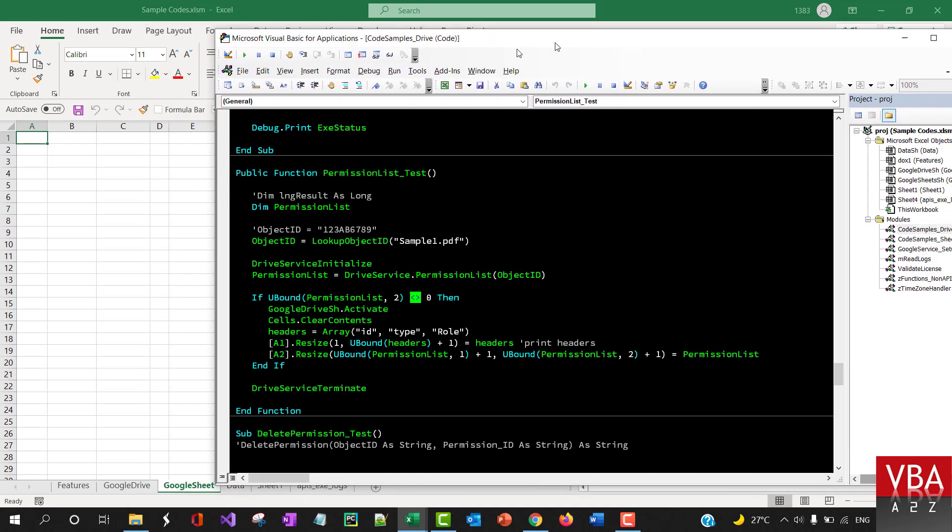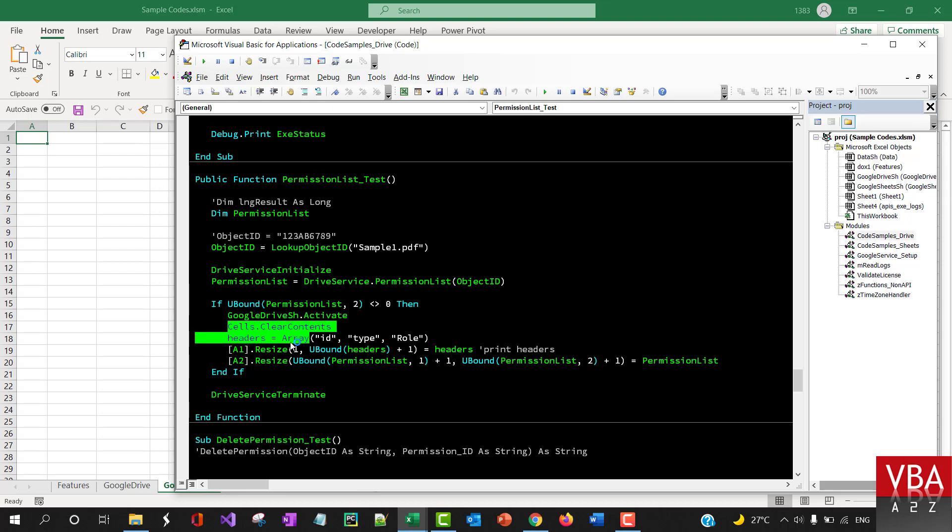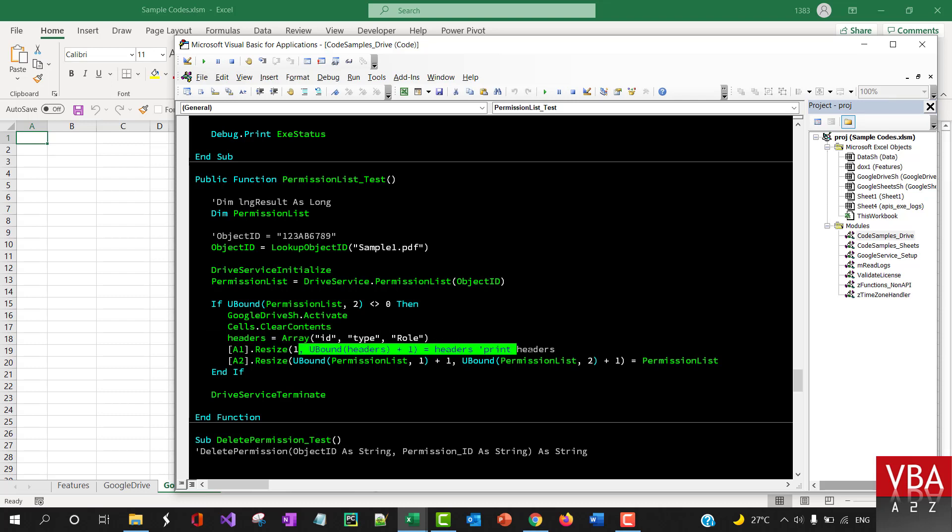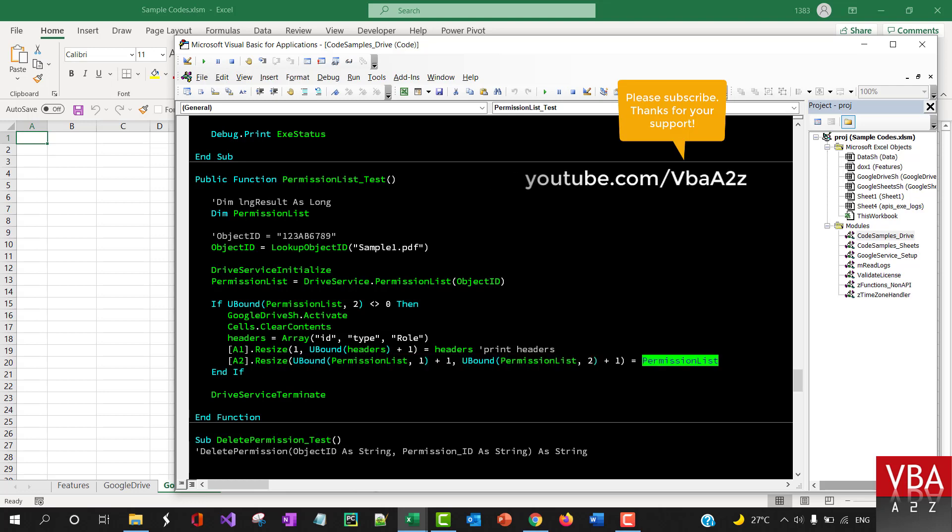So this Google Sheets - I mean Google Drive sheet - it will activate, clear all the contents, and then print the headers. Here we'll print the headers, and then this is going to list all the permissions.